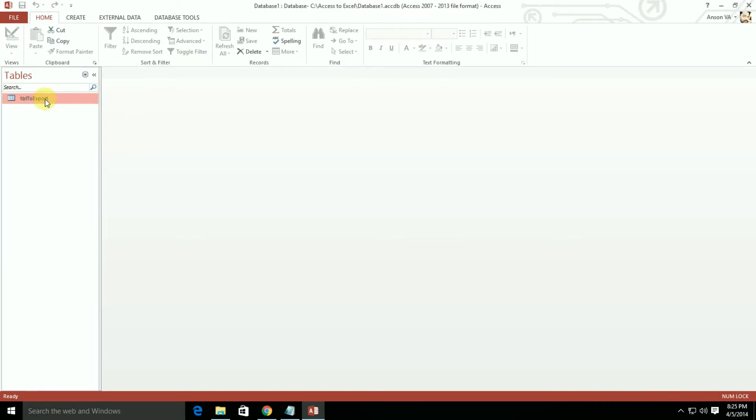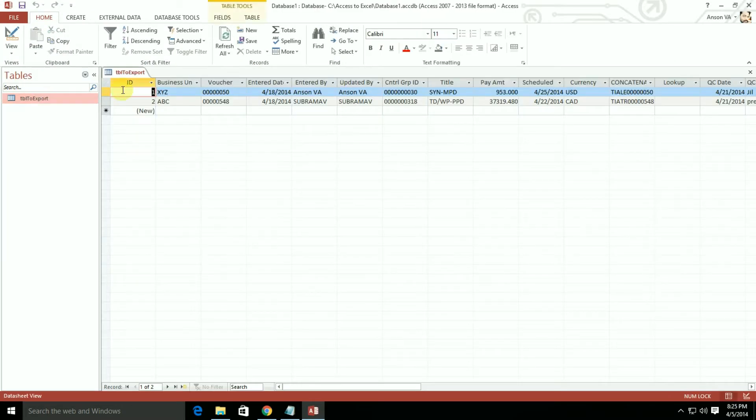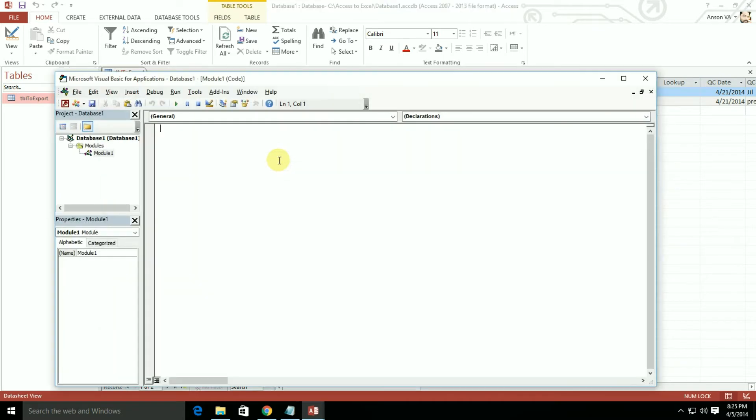Make sure Microsoft ActiveX Data Objects Library is enabled from the Tools, References. Use the latest version.